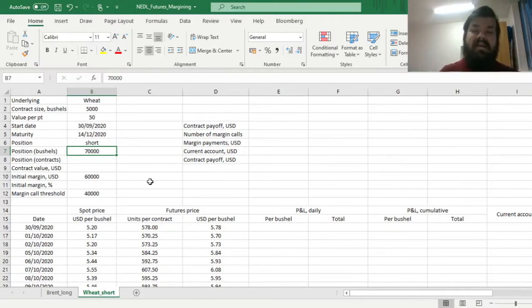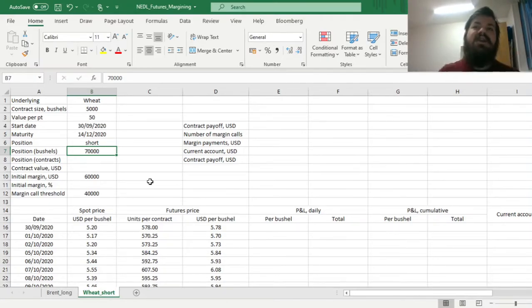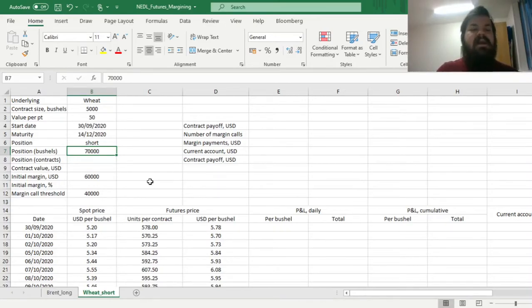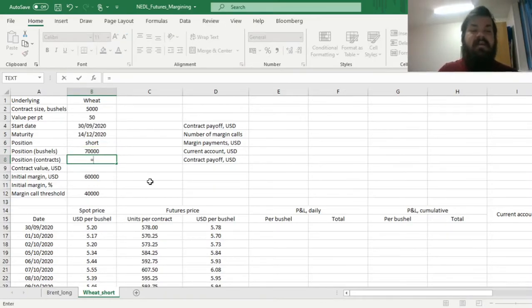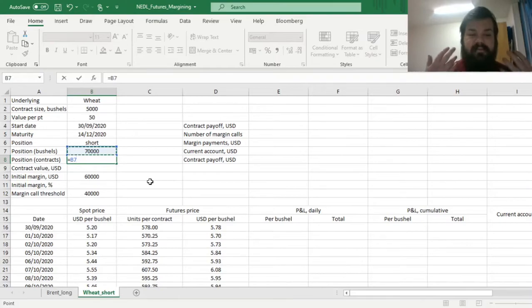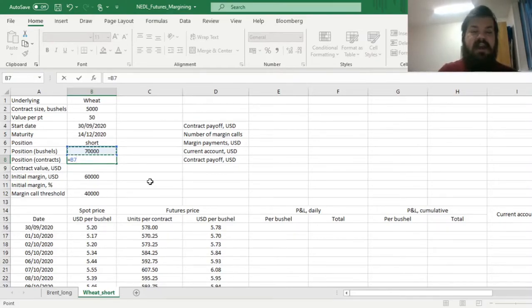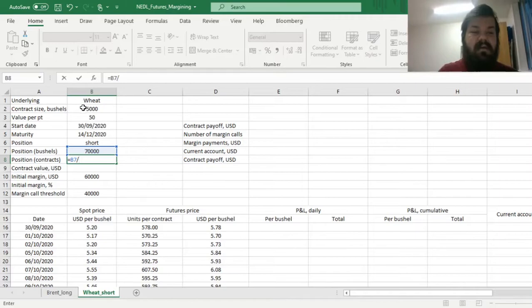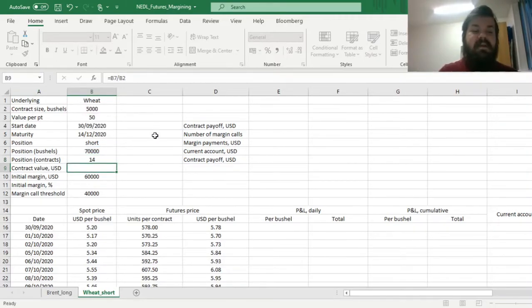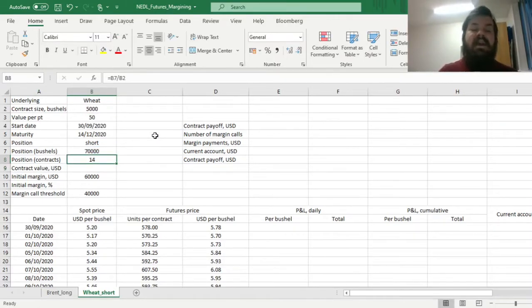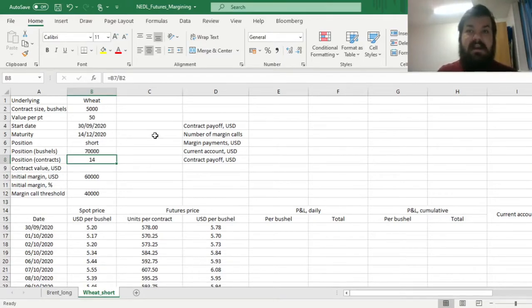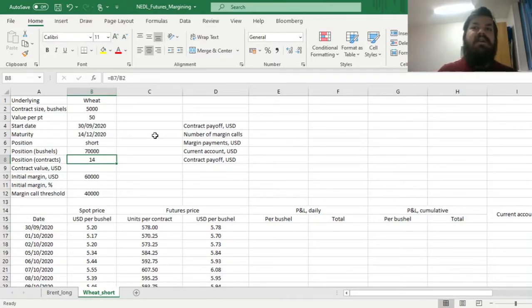That's how much we will harvest, and that's how much we need to hedge our exposure to. So it means that the number of contracts that we need to short, that we need to sell on the exchange is 70,000 over 5,000, that being the size of the contract, meaning that we're shorting 14 standardized contracts in terms of wheat futures, deliverable 14th of December 2020.